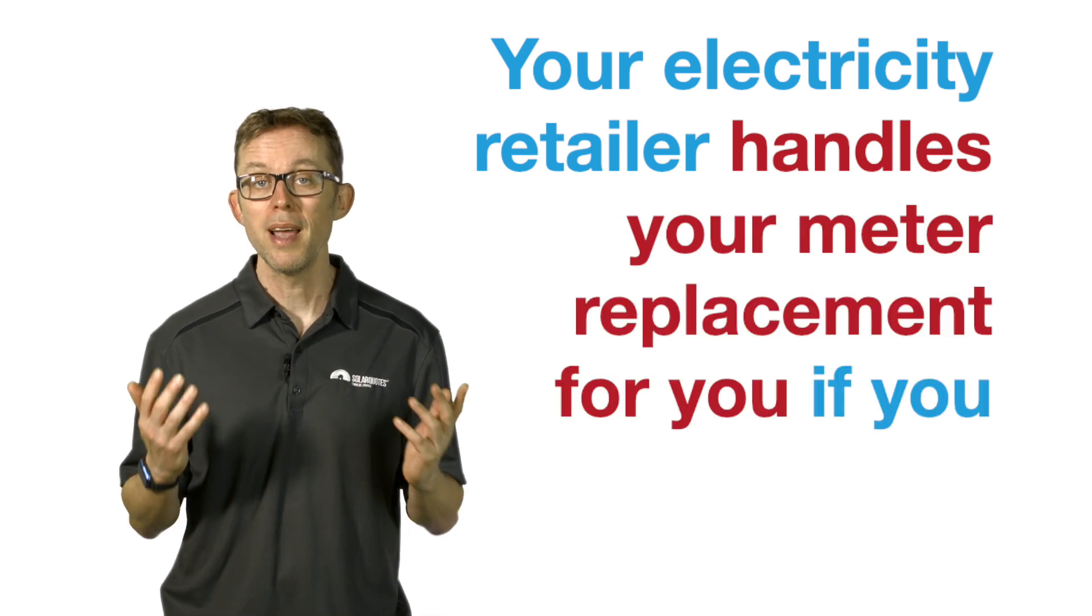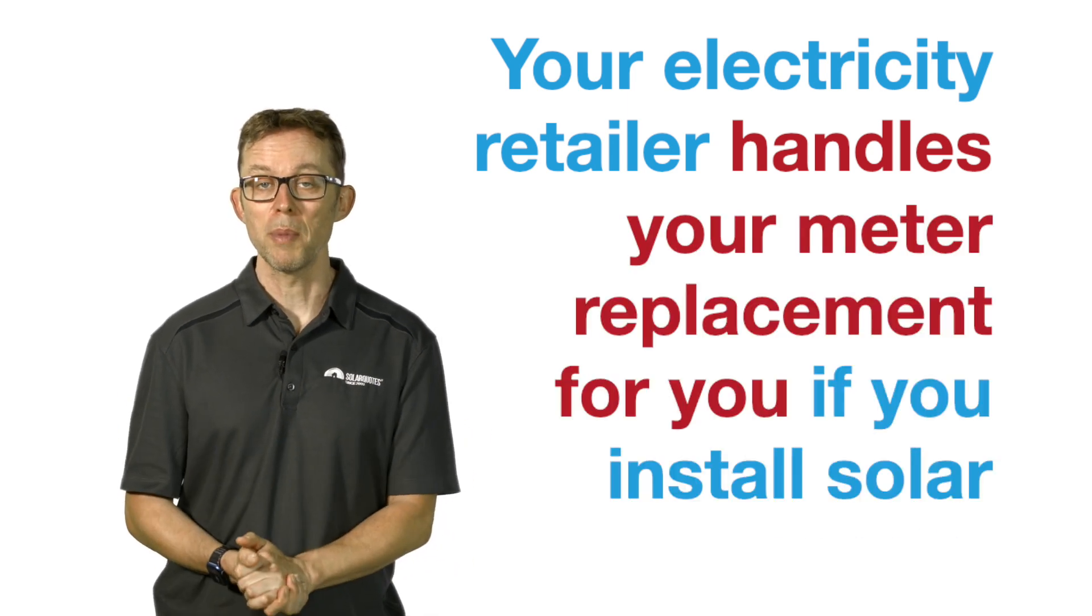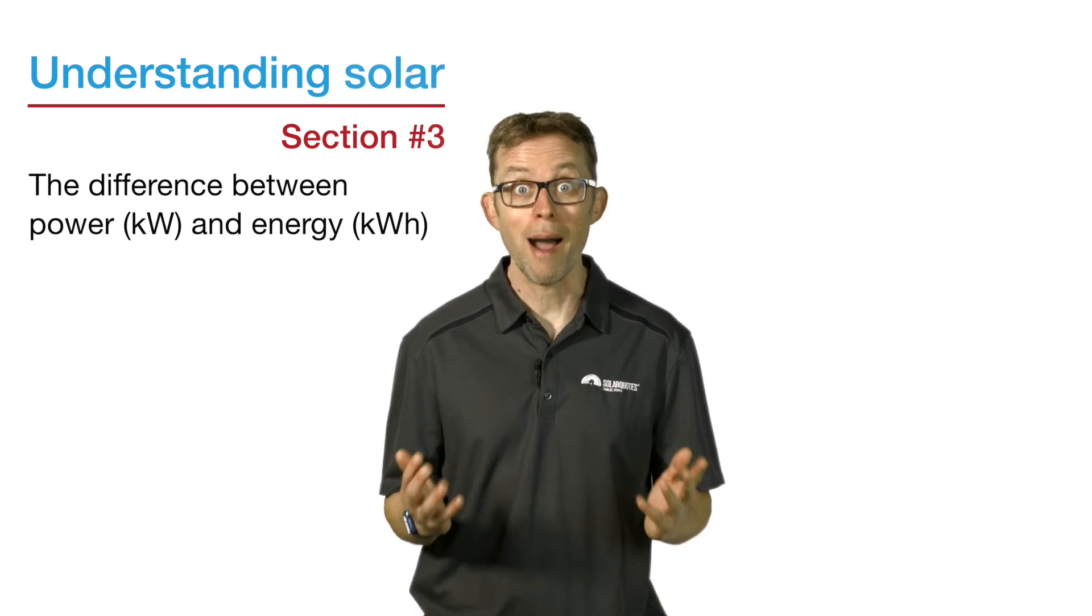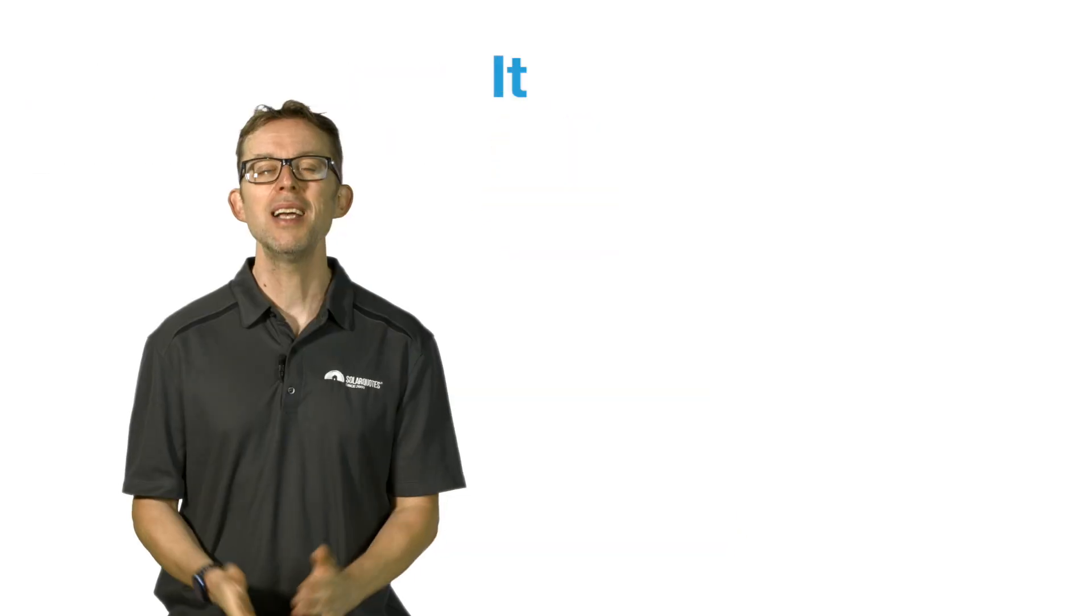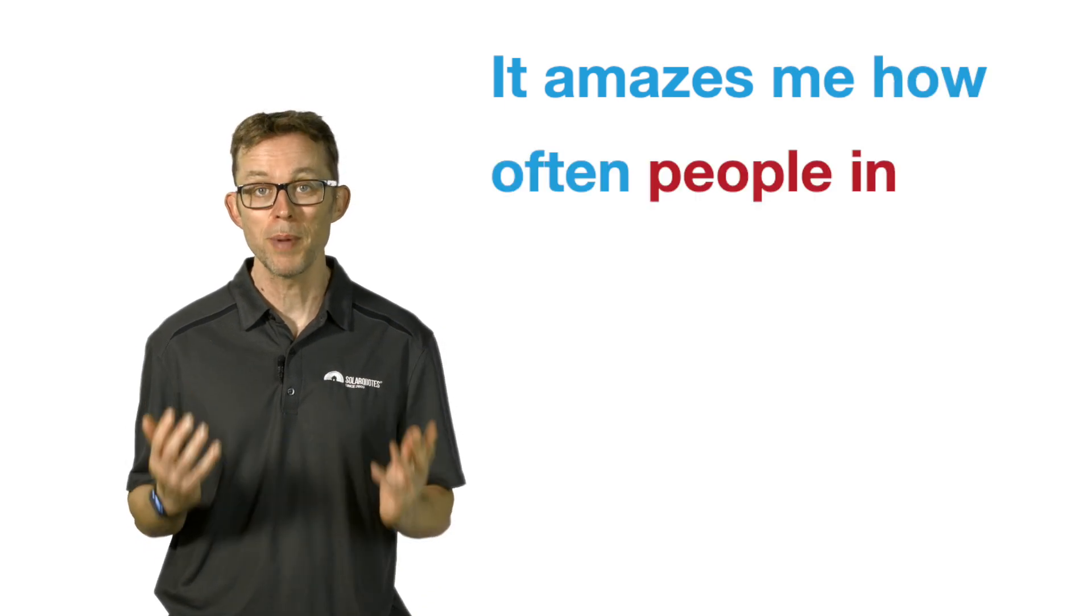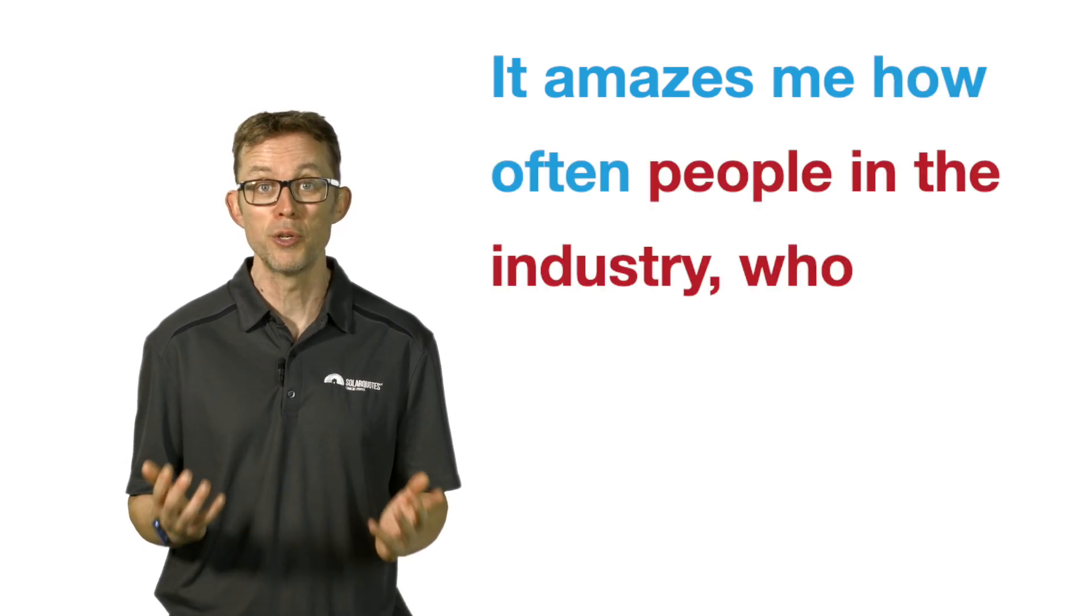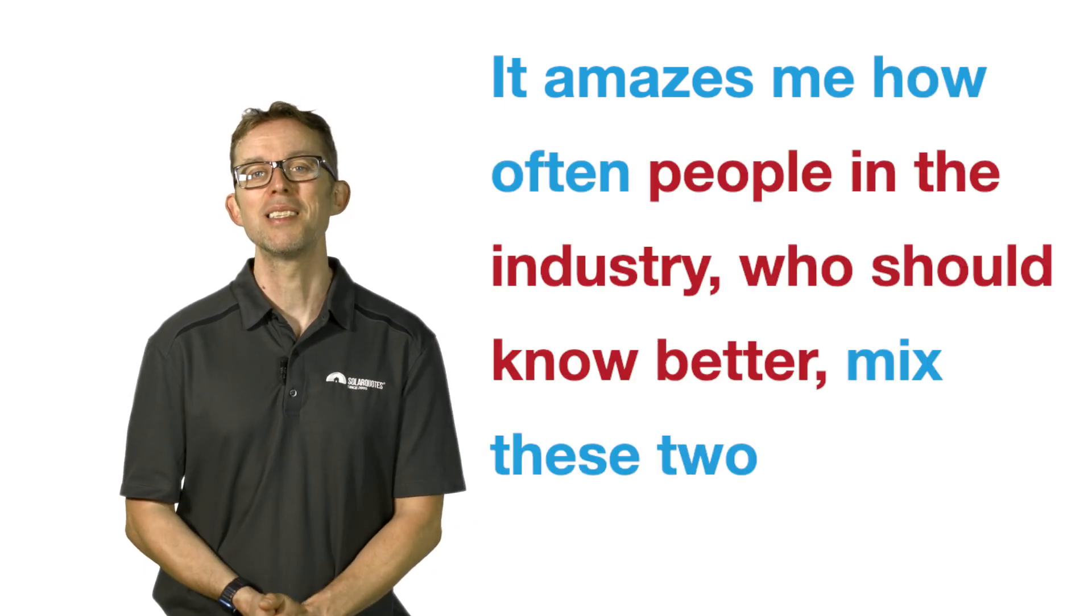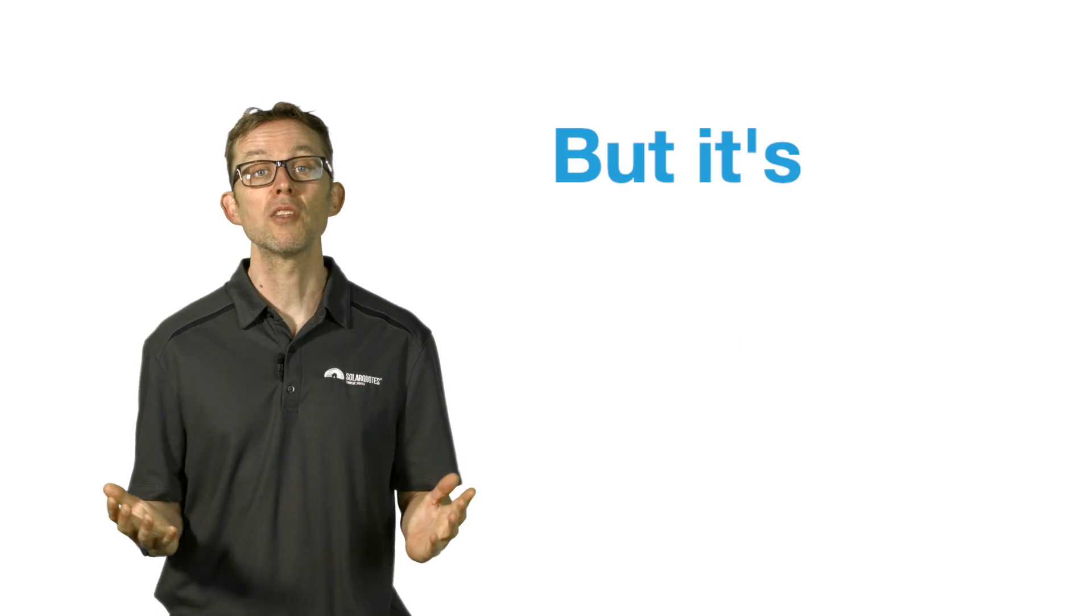Point three: the difference between power, kilowatts, and energy, kilowatt hours. It amazes me how often people in the industry who should know better mix these two up, but it's not surprising many others don't realize that power and energy are two different things.